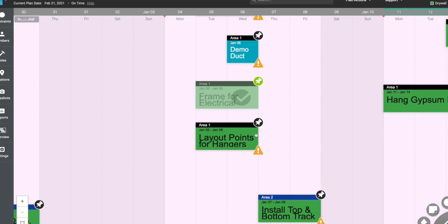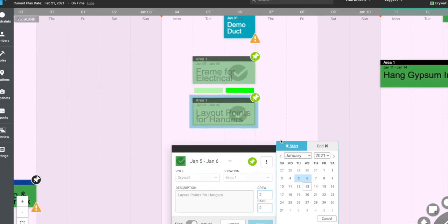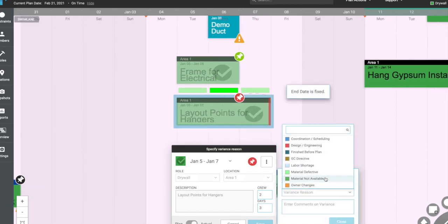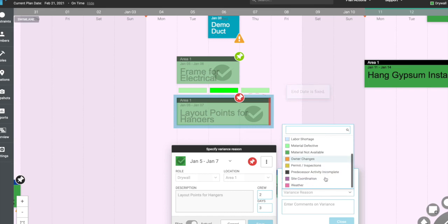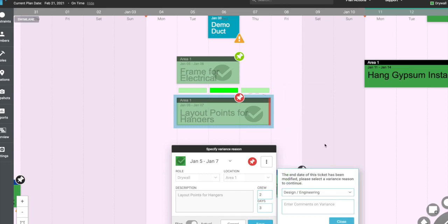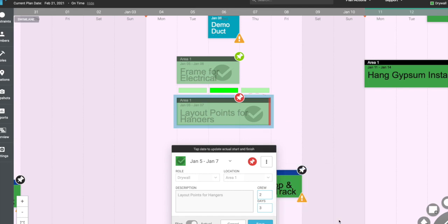Select Complete with Changes and enter the actual start date and actual finish date of the activity if the ticket was completed on different days. You may be prompted to provide a variance reason as to why the ticket may be finishing early or late. Click Save when you're done.